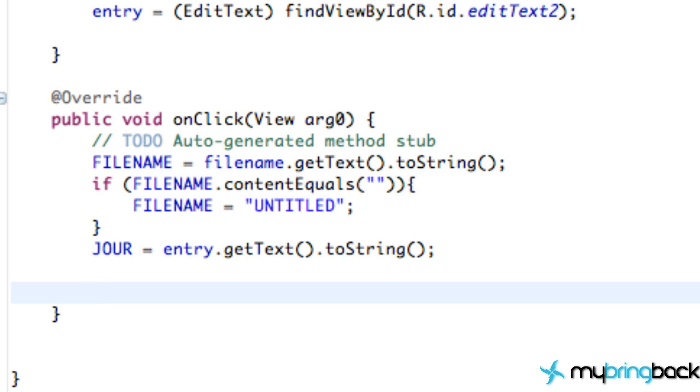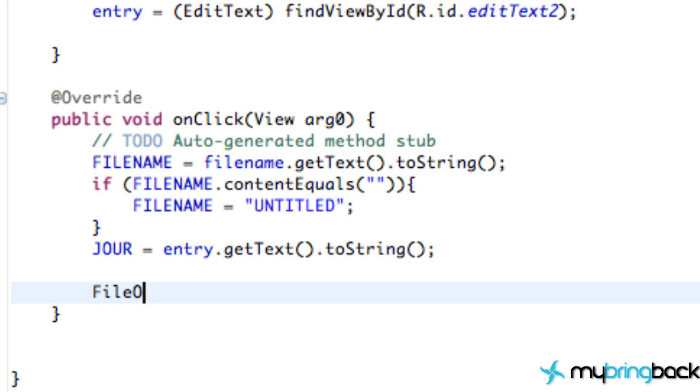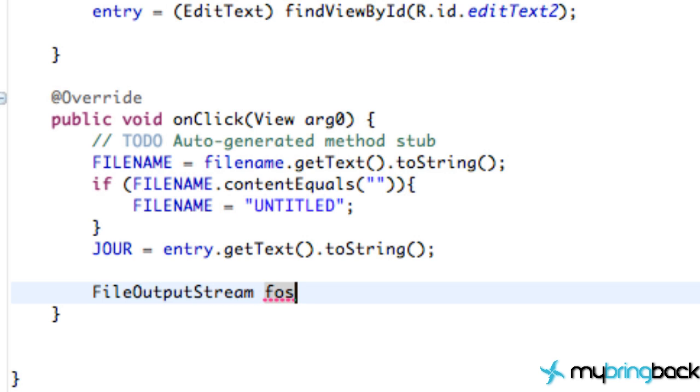So the first thing that we need to do is we need to save this information. We're outputting some information from our app to be saved. And when you output information, you throw it in a river, and it takes it down the river and saves it somewhere. But instead of calling it a river, it's actually a stream. It's not very powerful. It's just like a little trickling river, so a stream. So that's what we need to create first is a file output stream. Any time you save some information, you're going to need a file output stream.